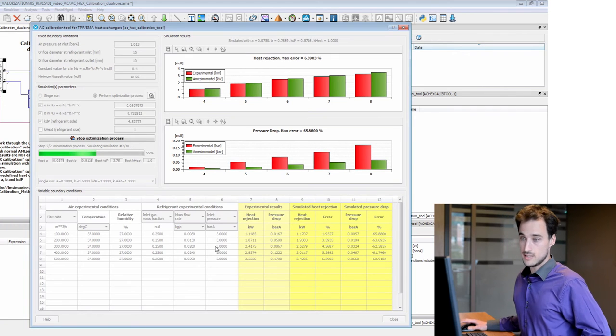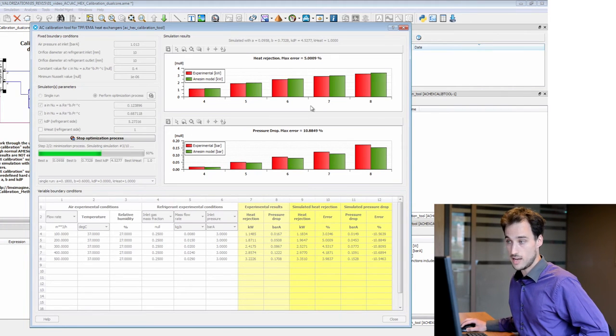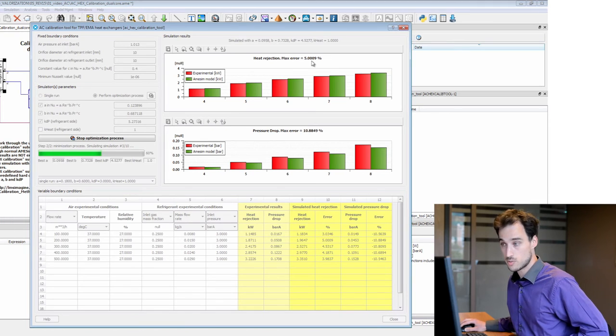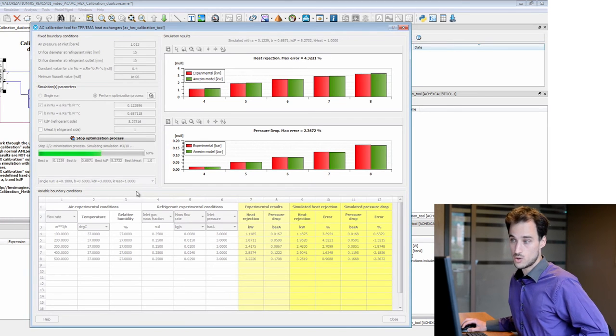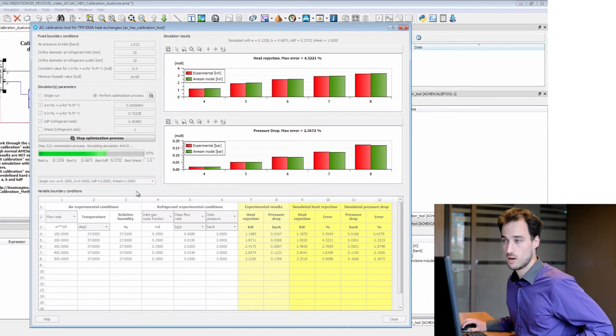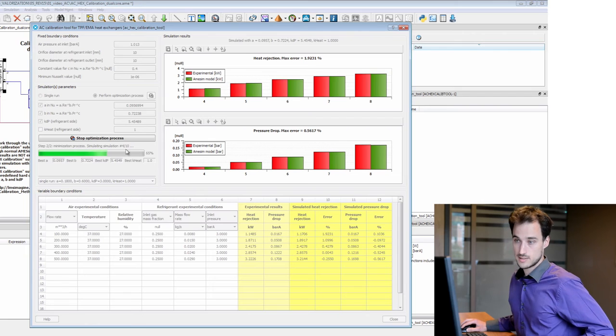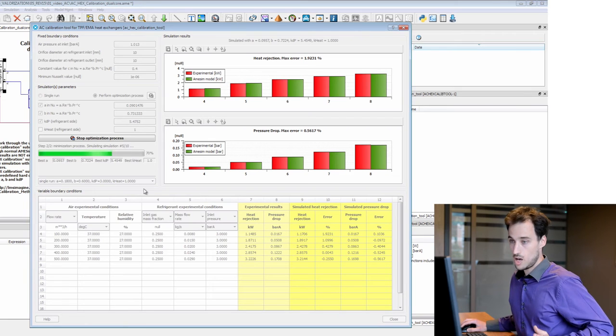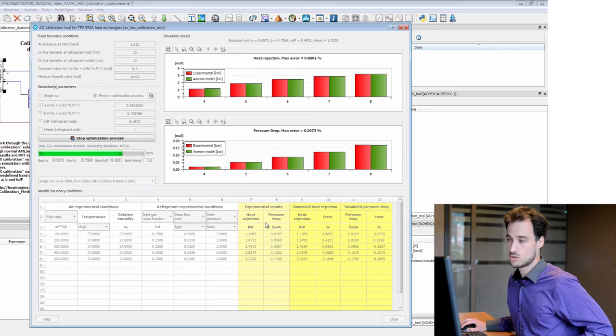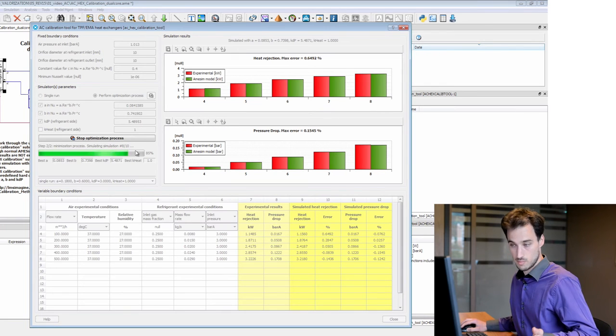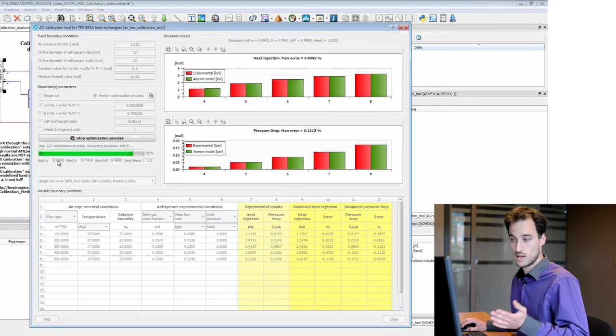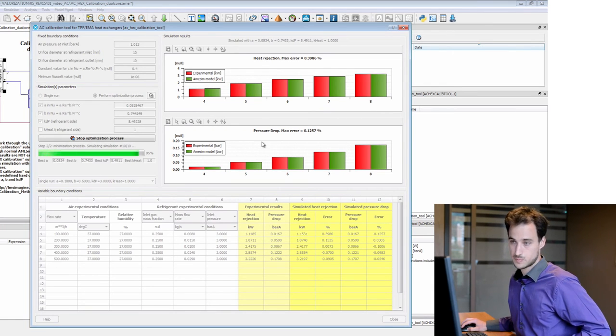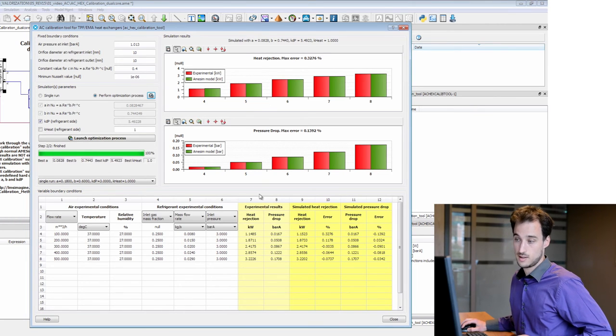And you can see that the optimization process is running and the total error is decreasing. So we are converging towards a good solution. Here this is solution five. Up to 10 simulations is normally okay to reach a good agreement between simulation results and experimental data. So here are the best values that match the experimental results you set.